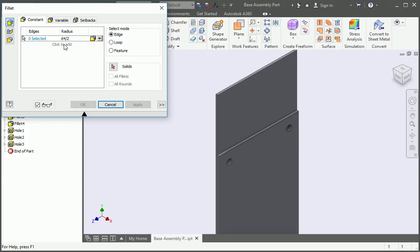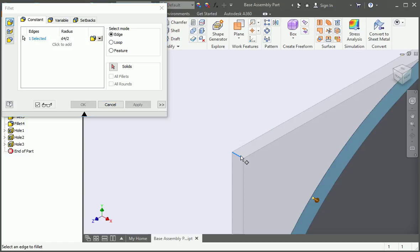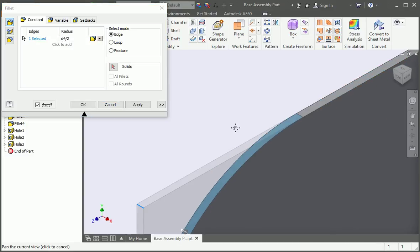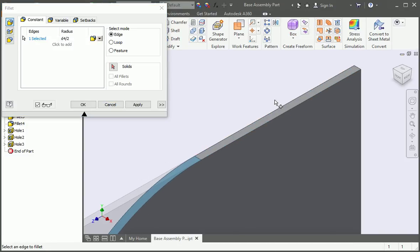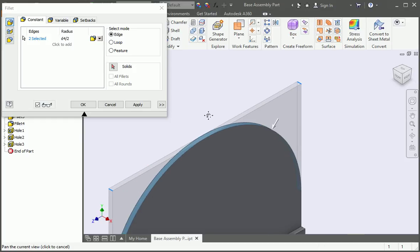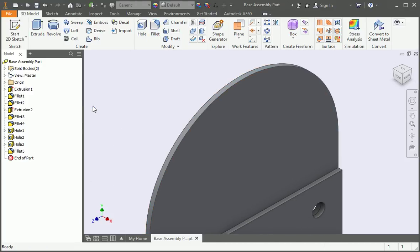D4 is the length of the first extrusion, which is the width of the part. Select the corners. And now the part has a full round end. Create a sketch on this surface.